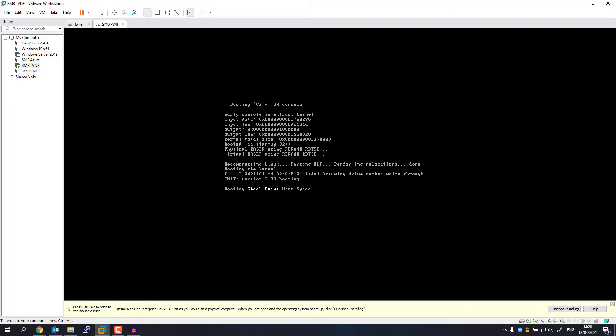By default, it's going to recognize that the hard drive is empty and it will begin the installation. So there's nothing I need to do. That's it. Installation is finished. It took less than a minute, and now I just need to reboot.